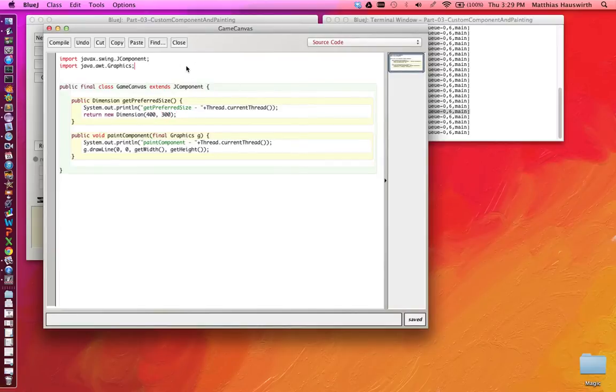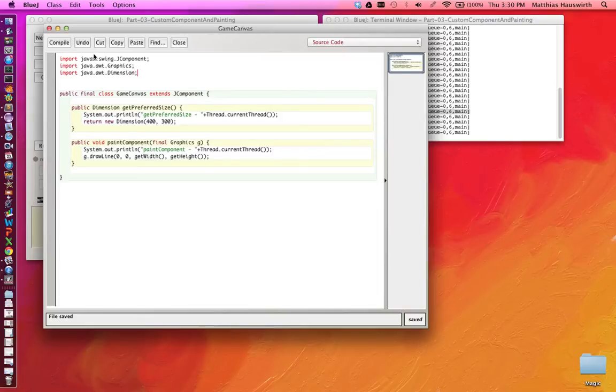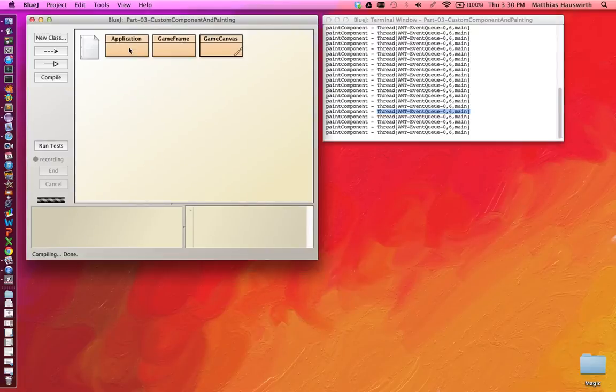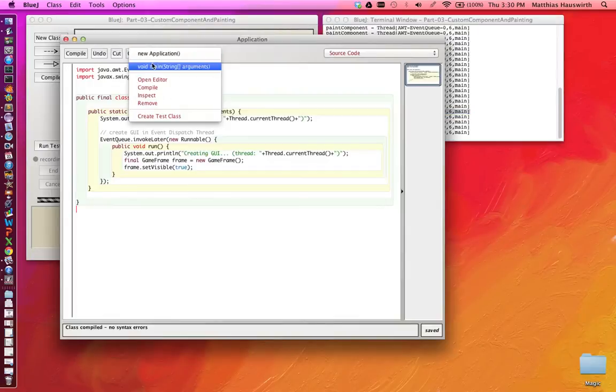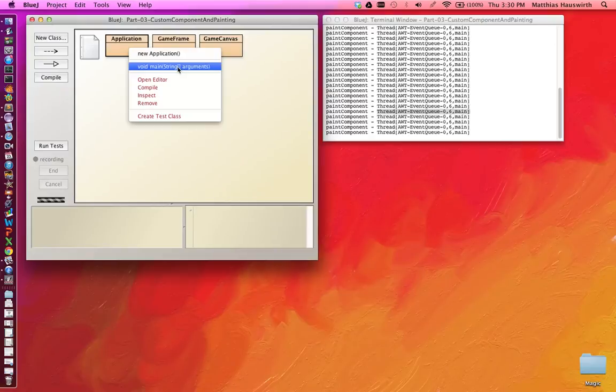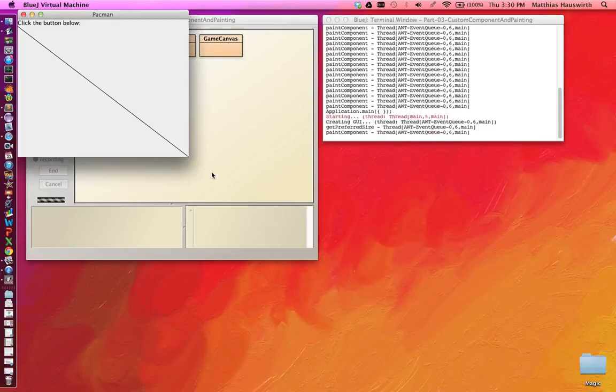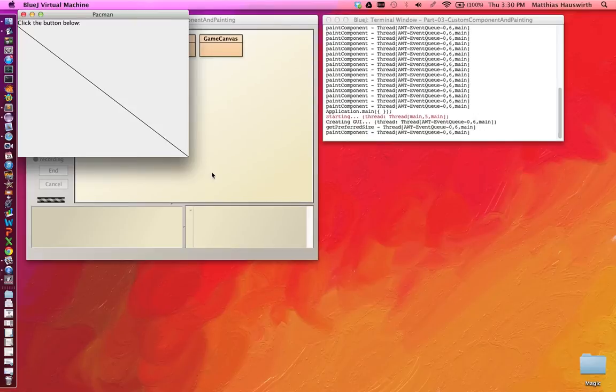We will need to import the Dimension class. Import java.awt.Dimension. Compile this. It compiles. Now when we are running our program, we should see that we automatically get a frame that is big enough to fit the label and our game canvas. And our game canvas has nicely the right dimension.